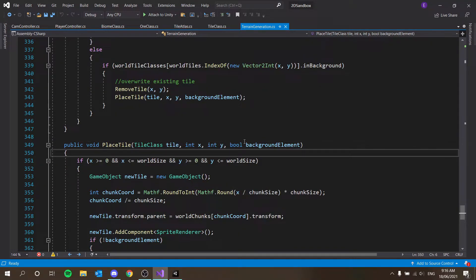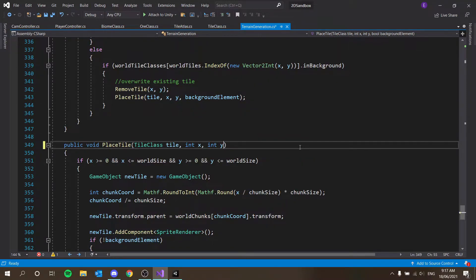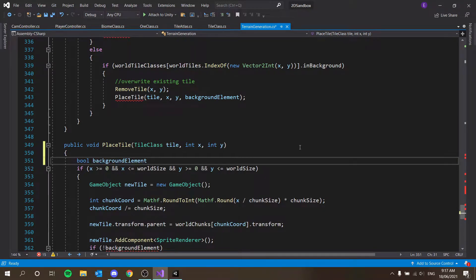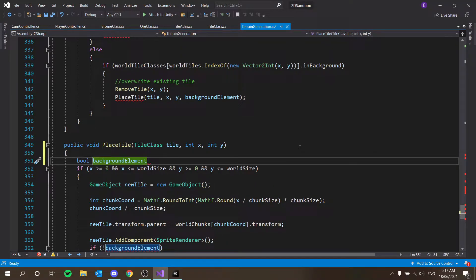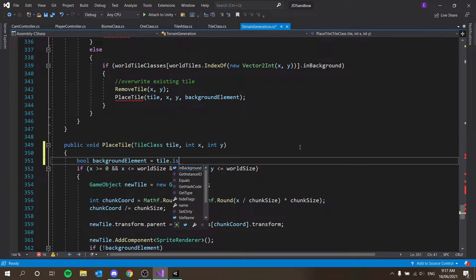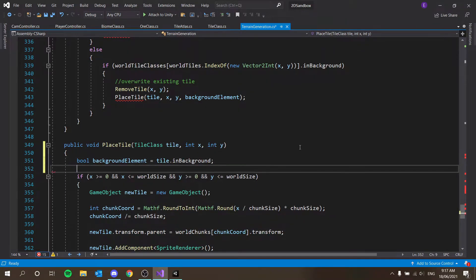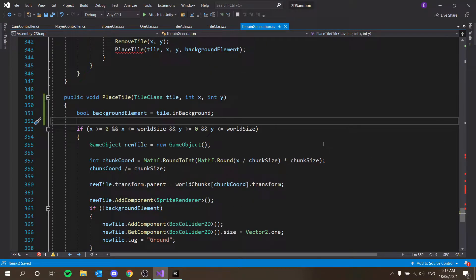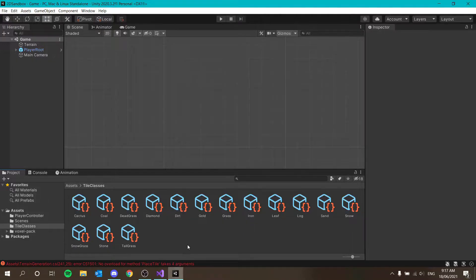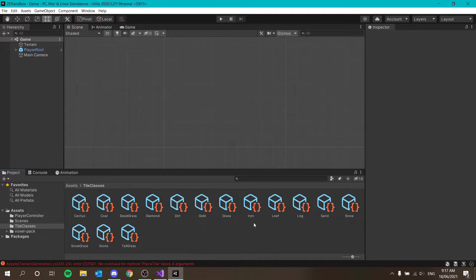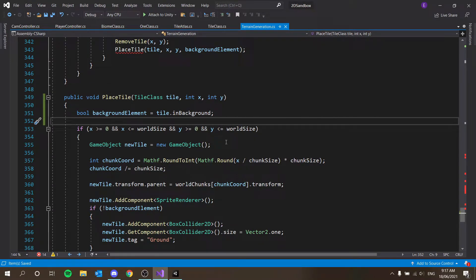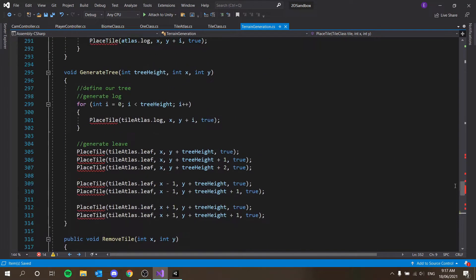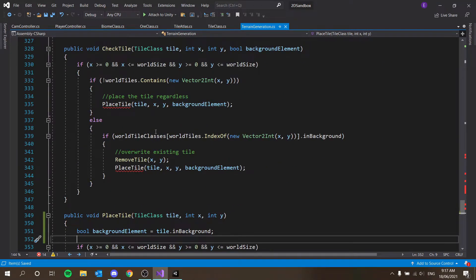First thing we want to do is actually take bool background element from here. We're going to ctrl x and get rid of that and then ctrl v that here. The reason I'm doing that is because now bool background element is going to equal tile dot is background in backgrounds. That's going to give us a bunch of errors every single time we call place tile. But basically what that means is now we're going to have different tile classes for tiles which we place in the background such as terreros wall tiles. So we're going to define those in our tile class that way when we place them they automatically go in the background.